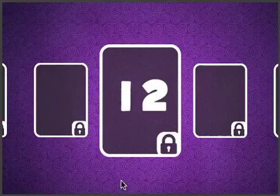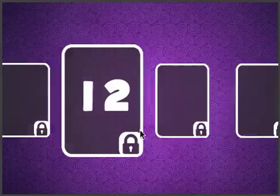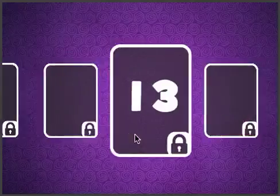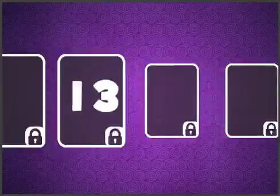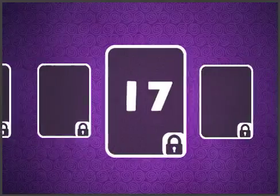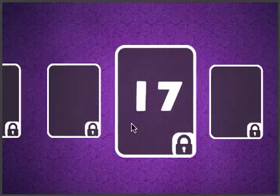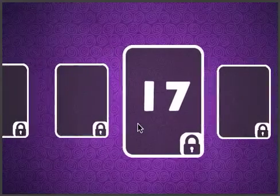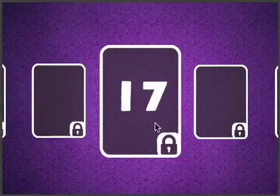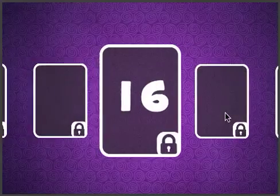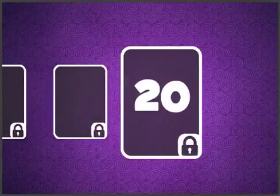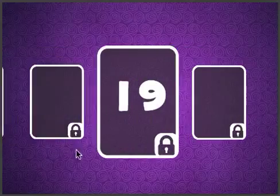It snaps to the center, so you can go from one to the other. It will snap to the center, so you're not stuck in the middle somewhere. When you let go in the middle, it goes where it should go.